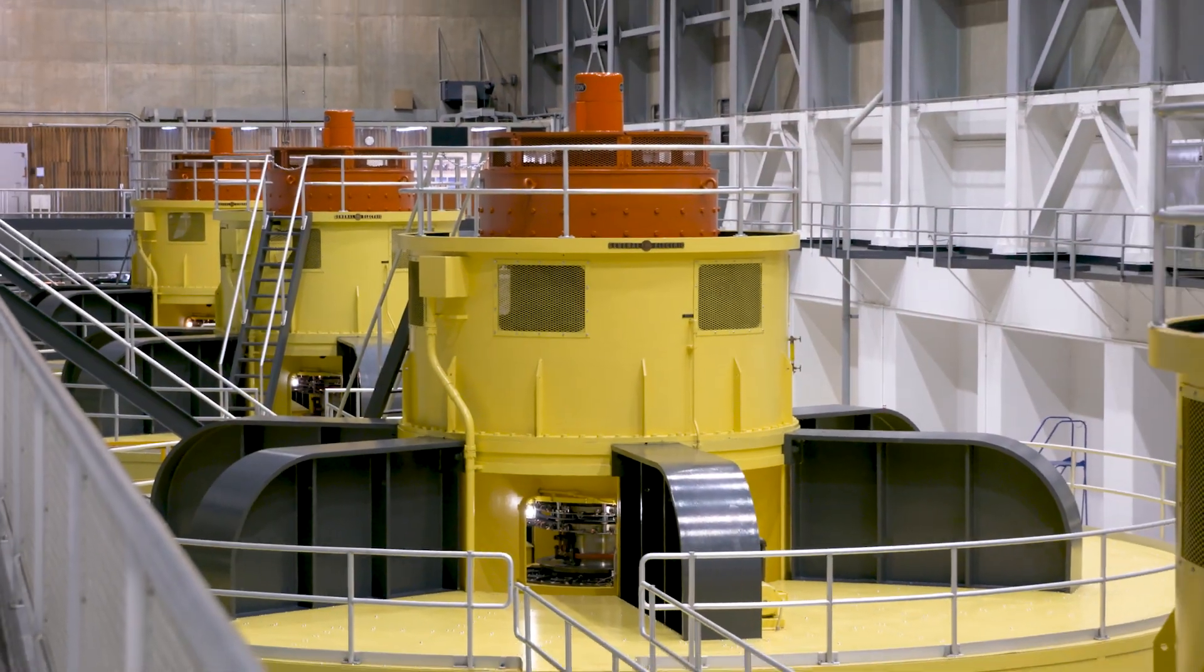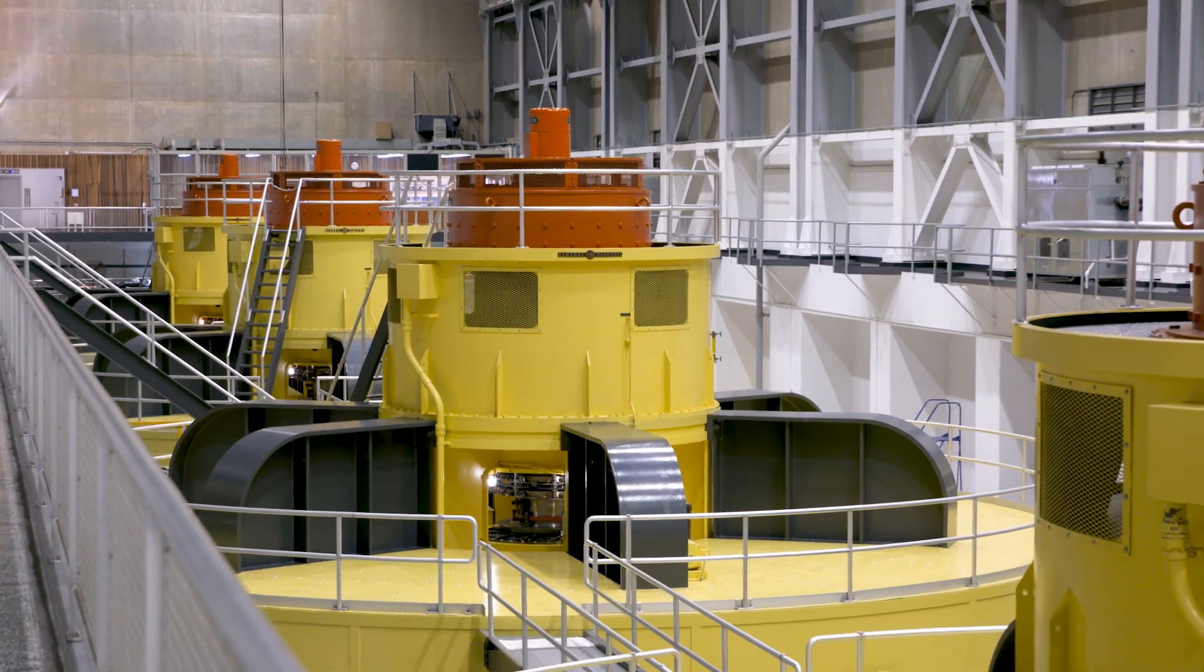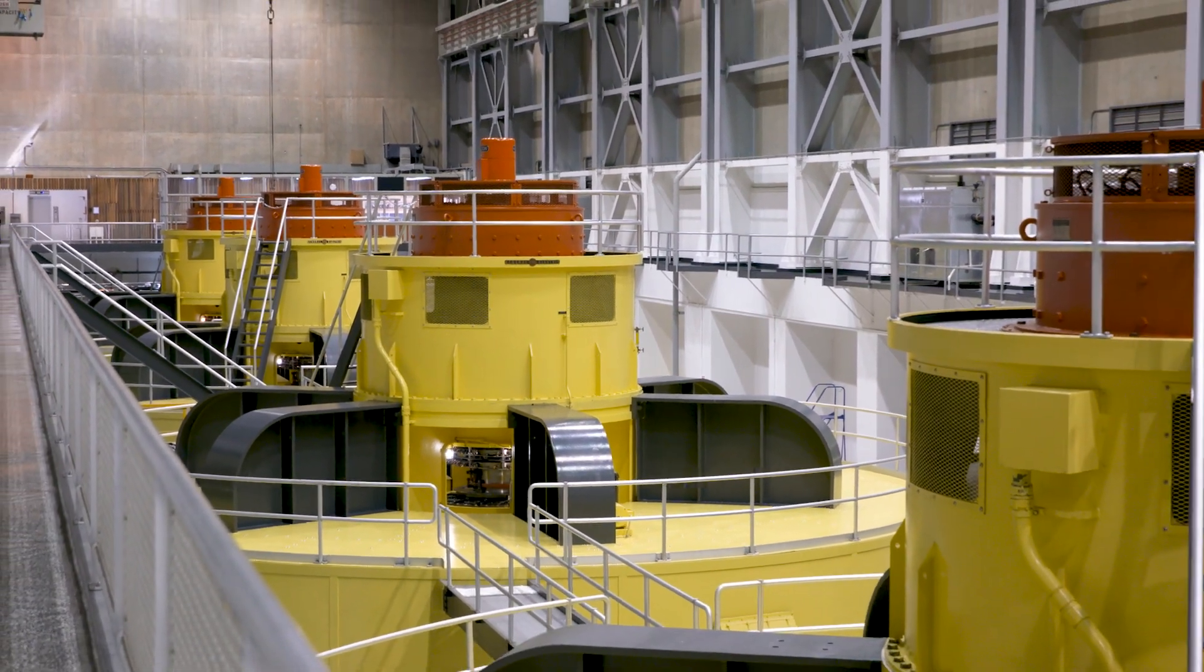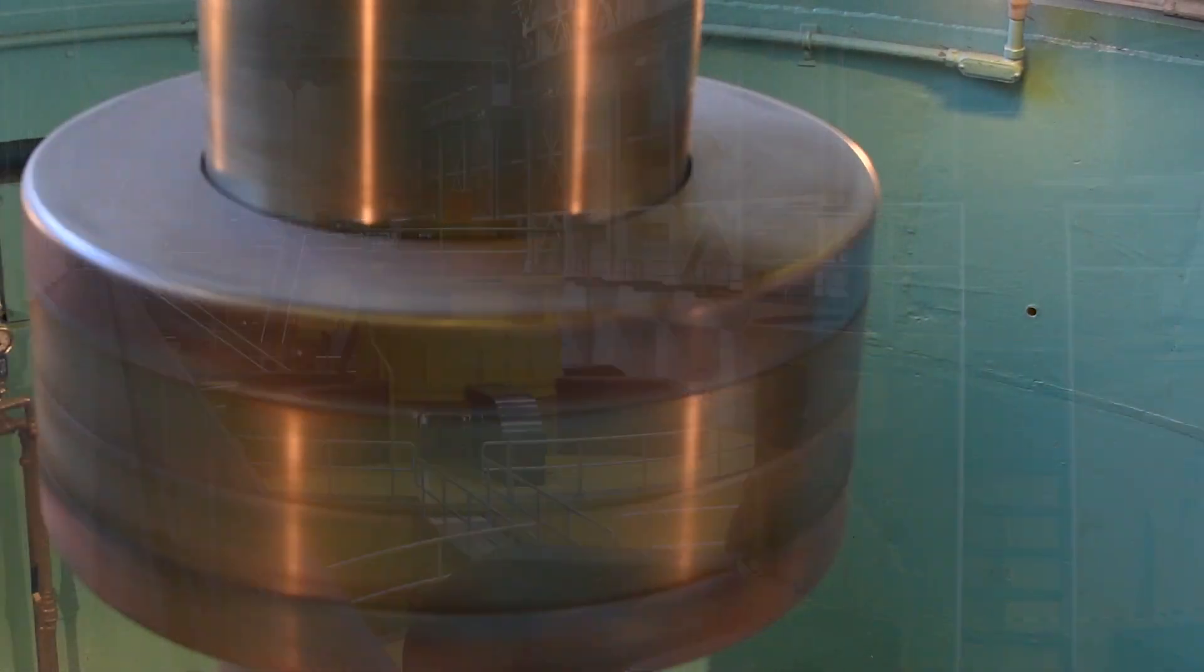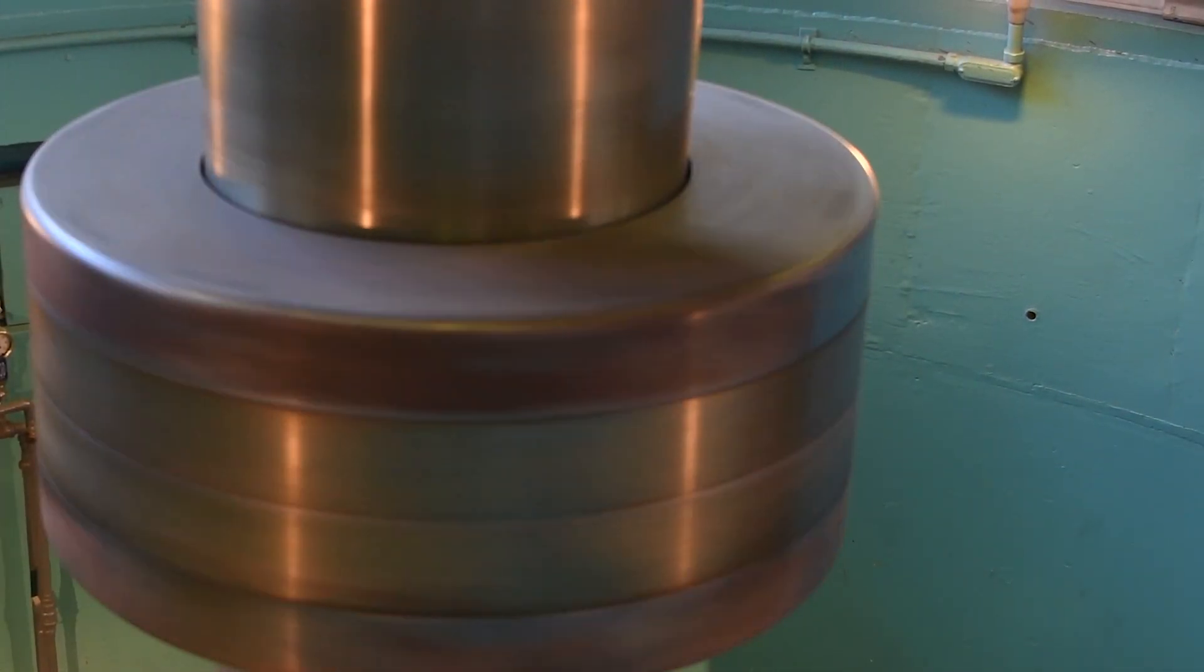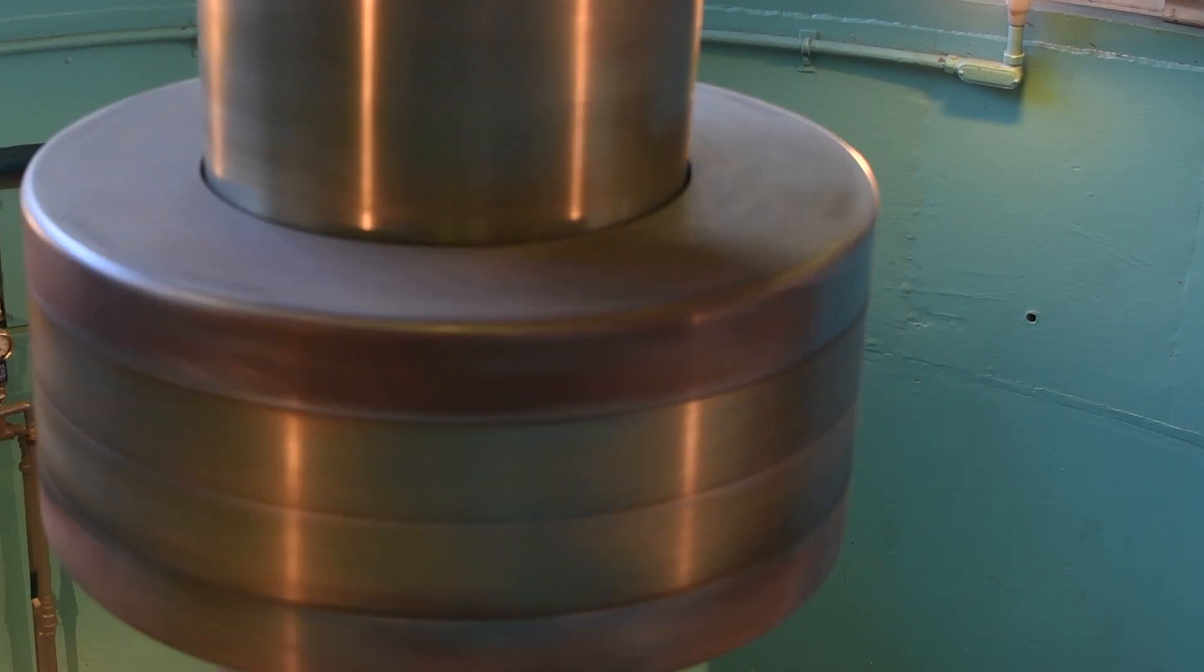The better we can understand and measure the vibrations and electrical forces that are on this unit, the longer we can keep it in service.